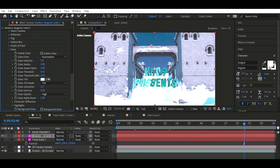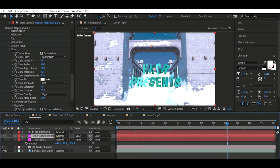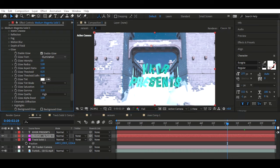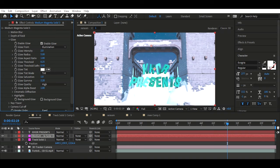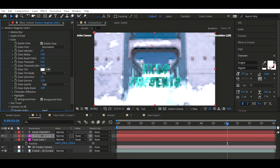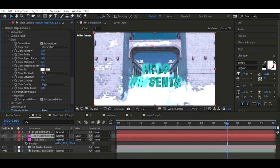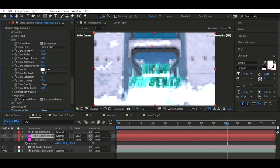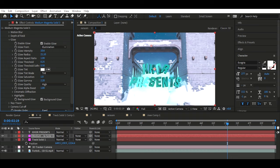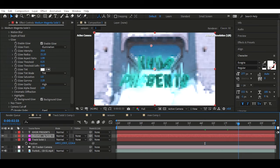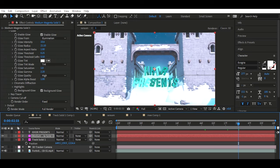I almost forgot — the Glow. You don't have to do this but I think it looks cool. I prefer Illumination for this. Go to Background Glow, set it to Always Enabled — looks sick. You just have to play around with the settings. You might want to turn the Radius up a bit. There's an outline there — I think that's okay. Yeah, that looks pretty good.